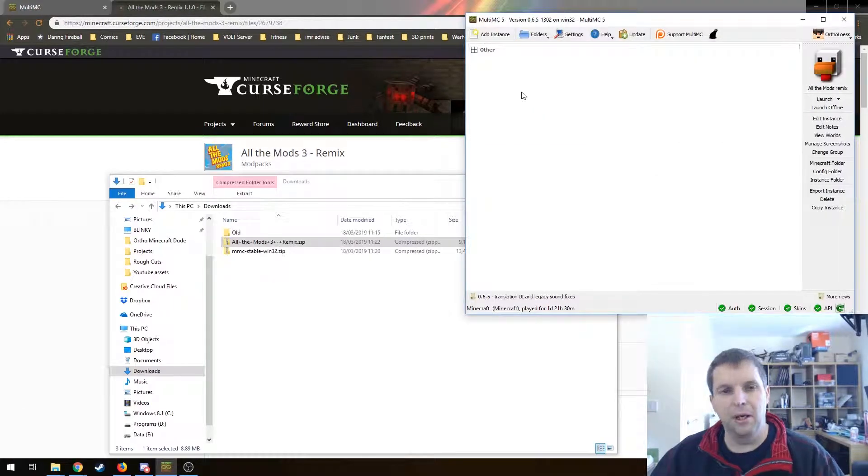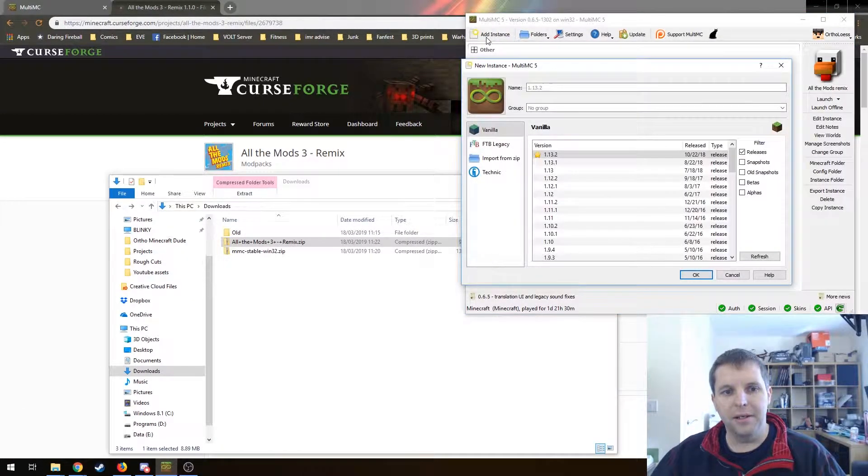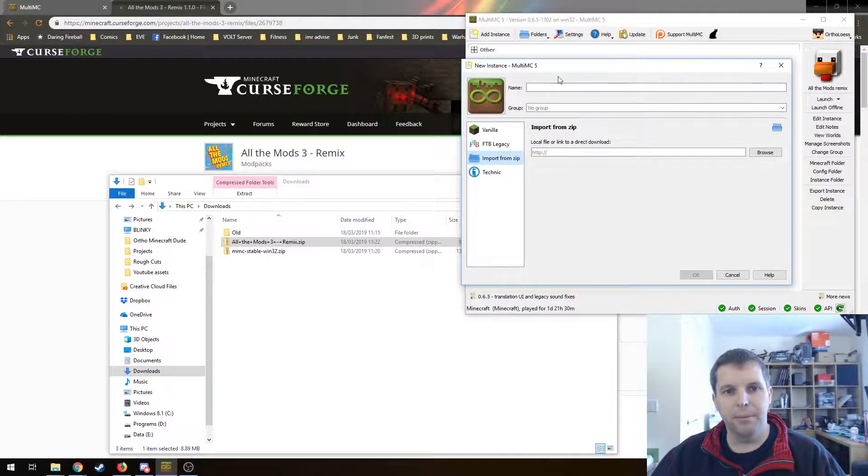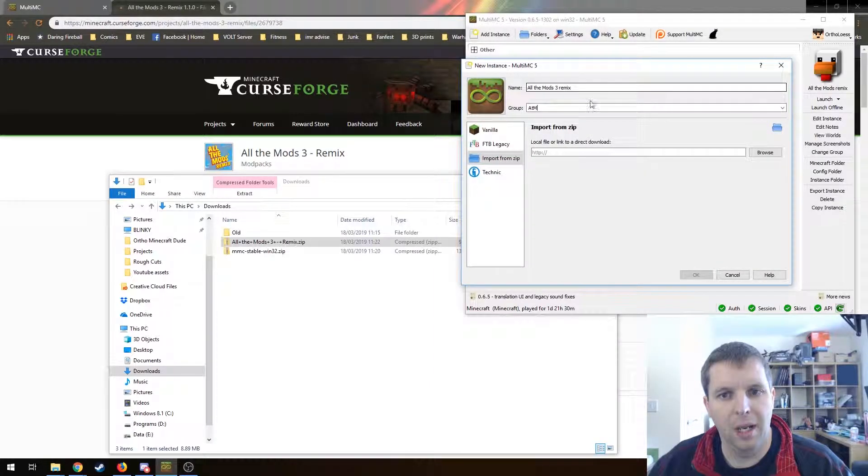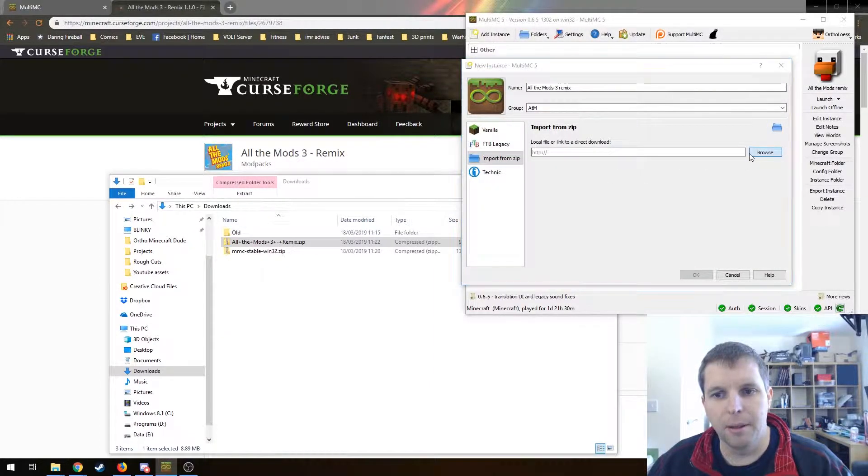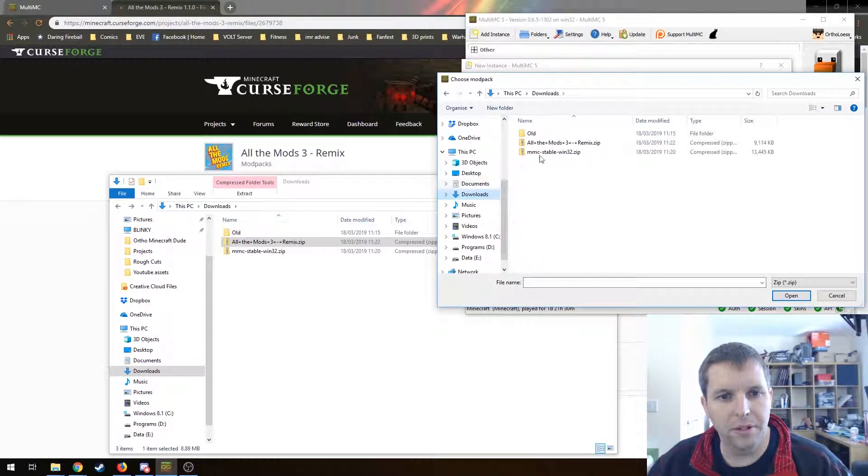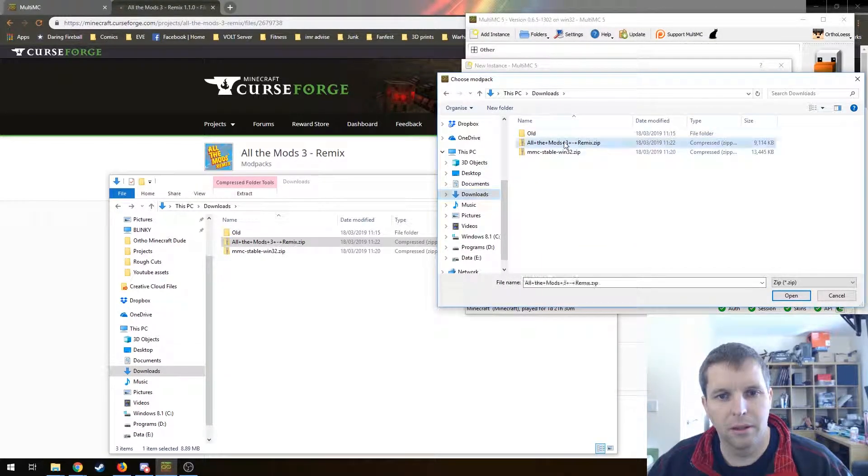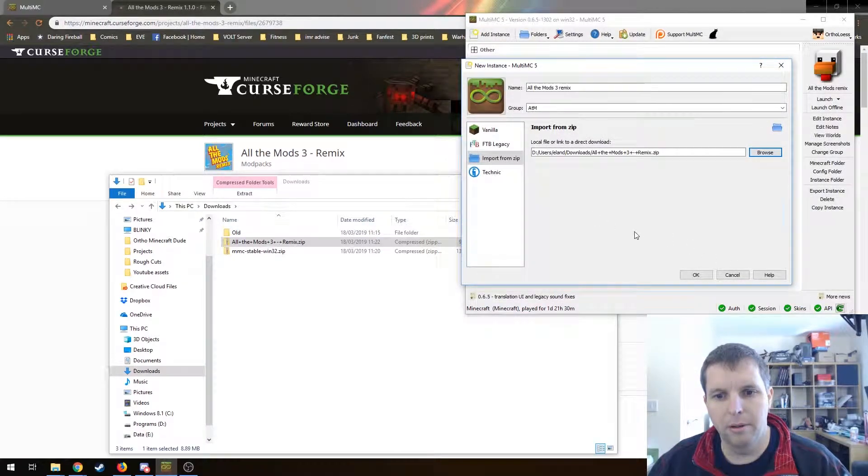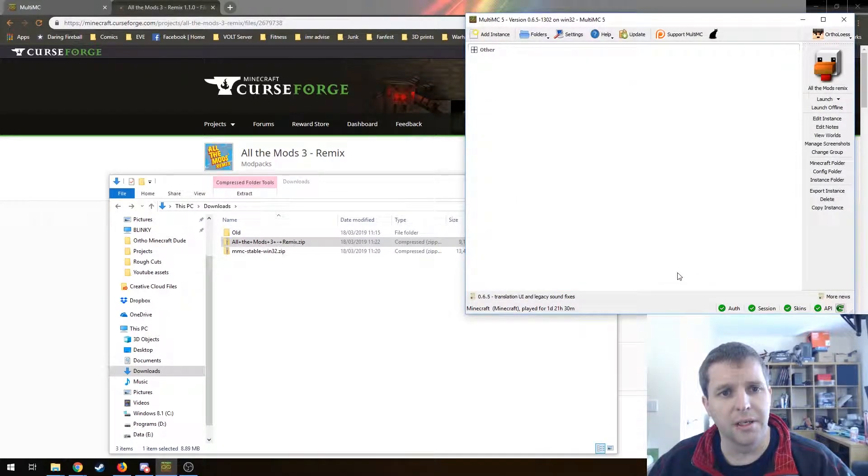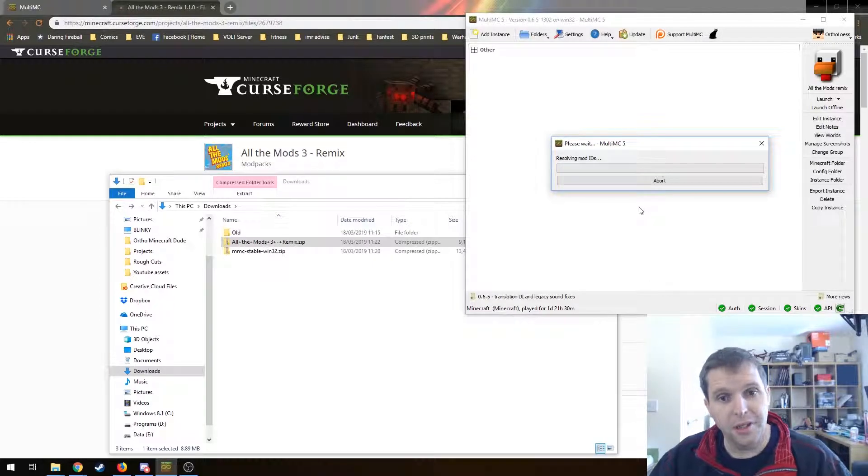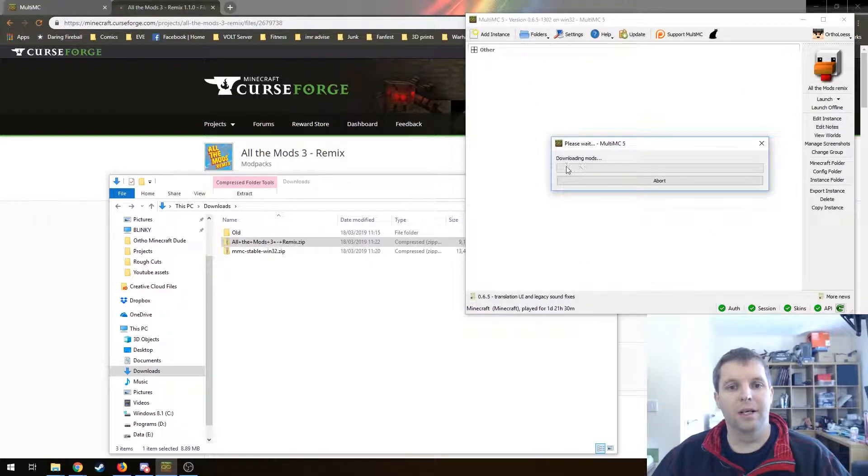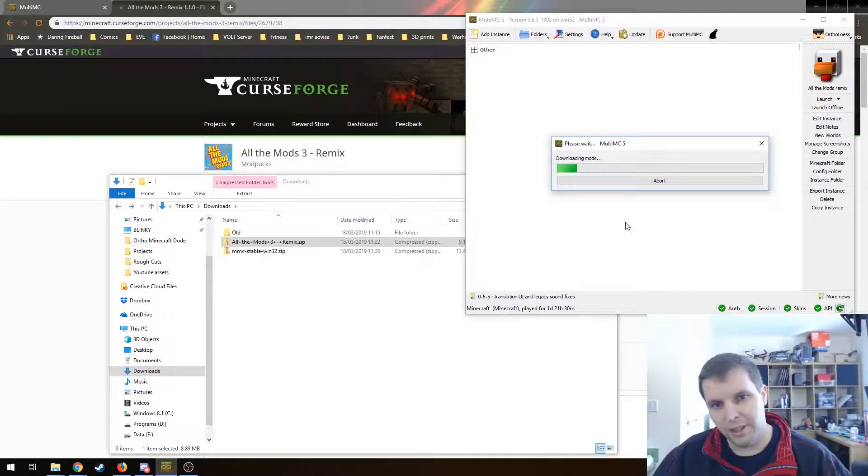There's two ways we can go from here. One is to add instance, import from zip, give it a name, and then find the zip. Click browse, find our downloads folder, find the zip, open, and that's pretty much all we need to do. Just hit okay. It'll extract the zip and pretty soon it will start downloading mods.